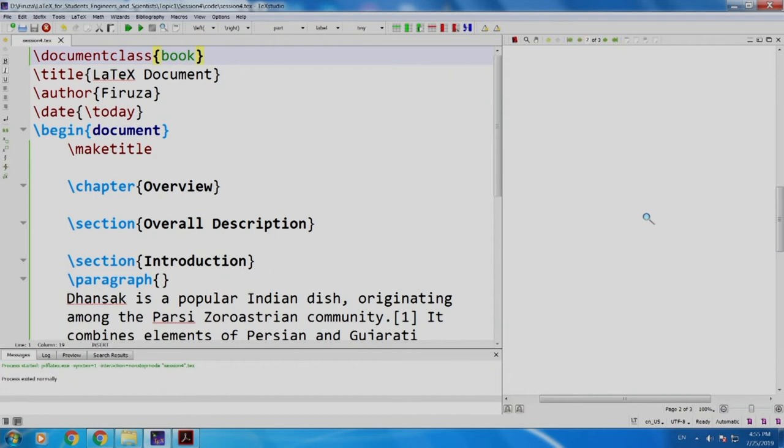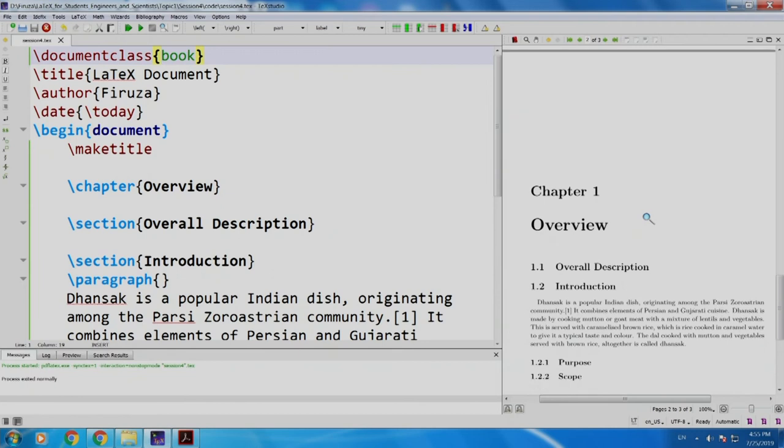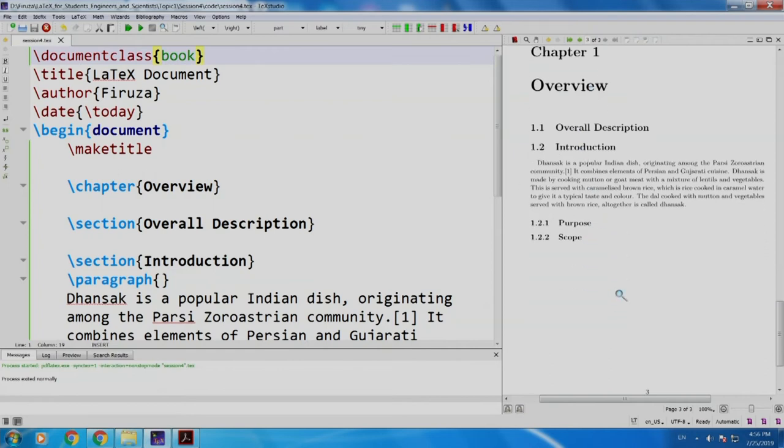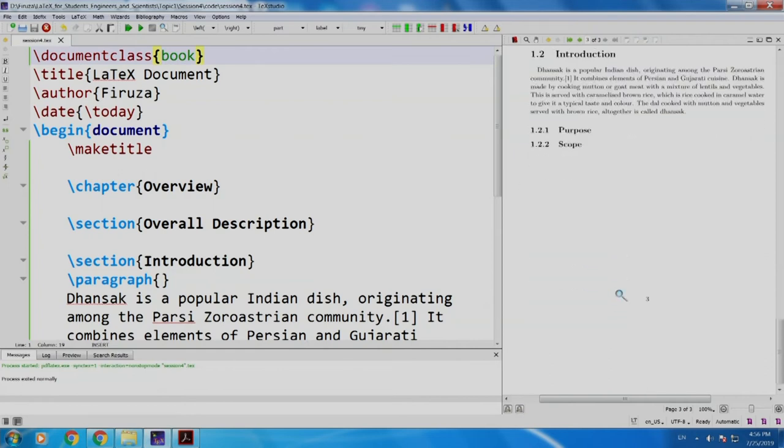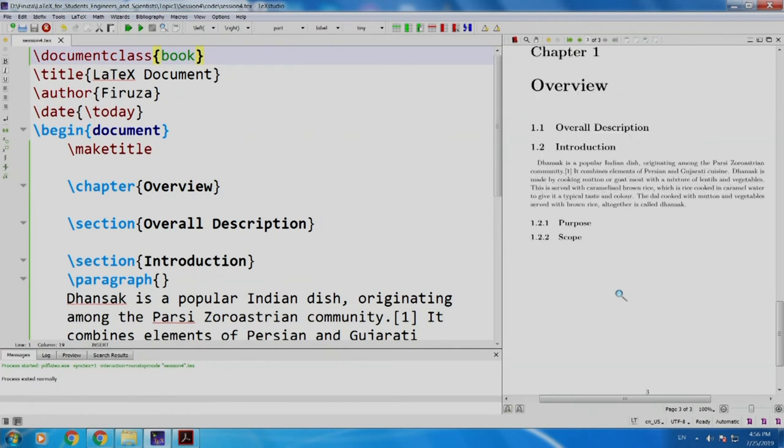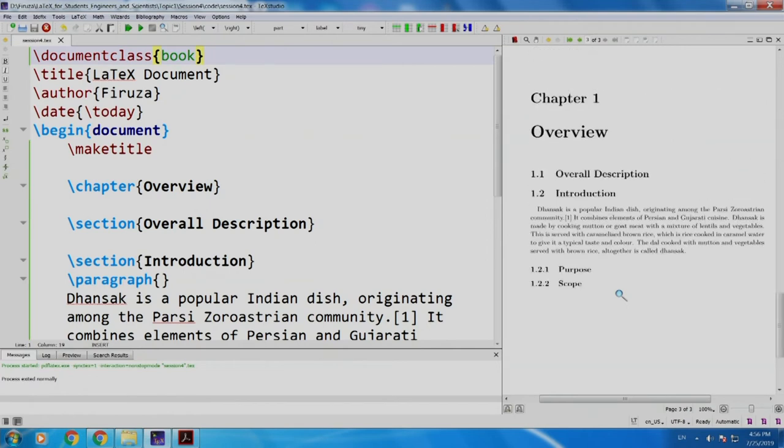You have page number 2 which is kept blank. Then page number 3 starting with chapter name, chapter number, chapter name, overall description, introduction, purpose, et cetera.